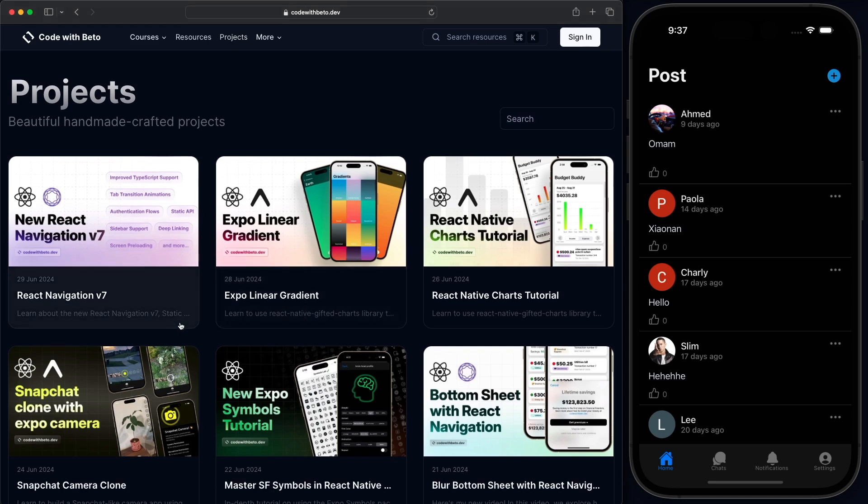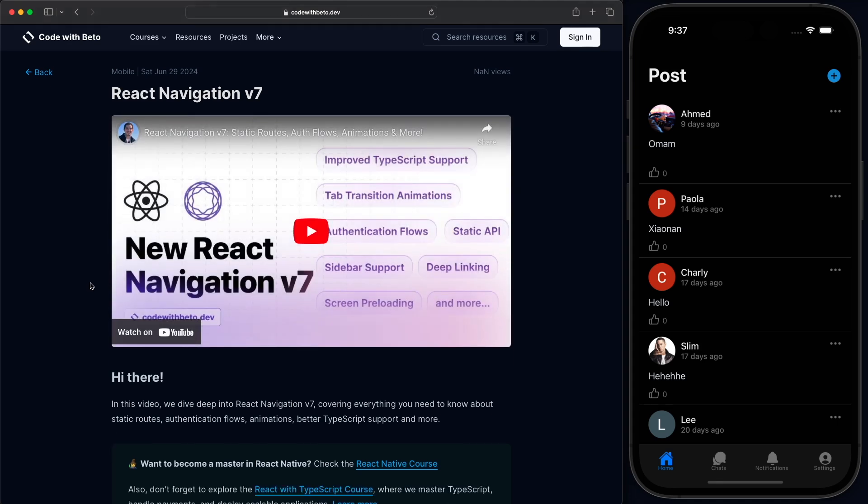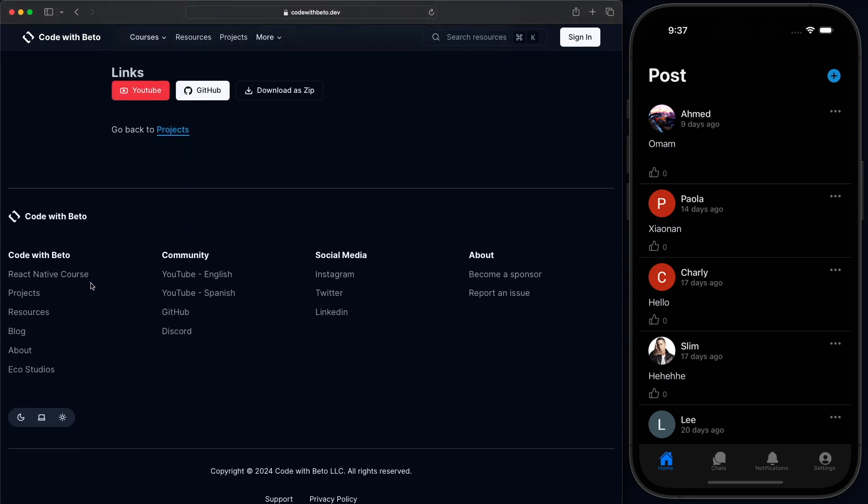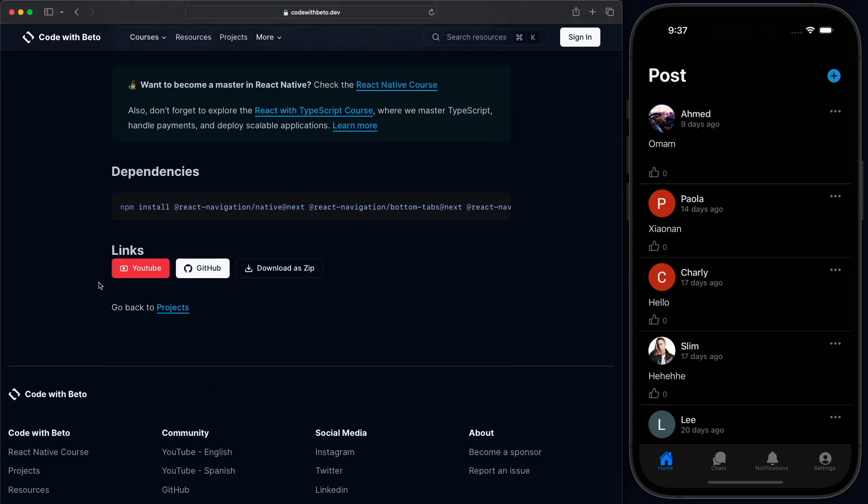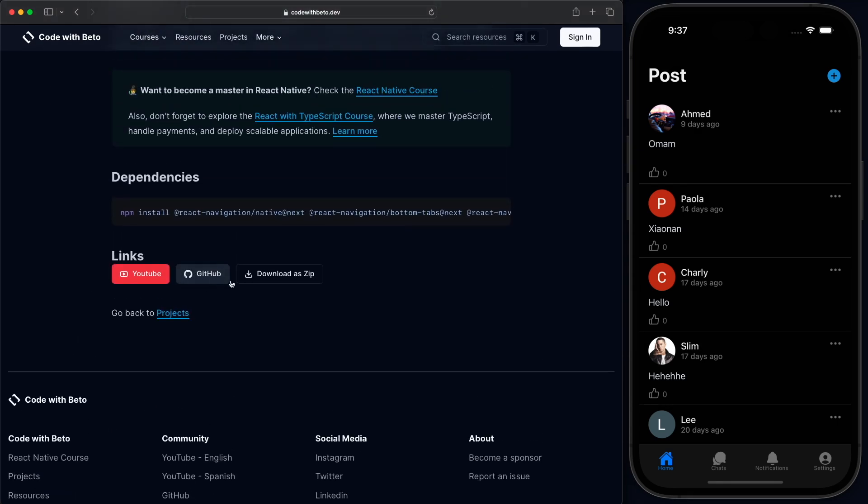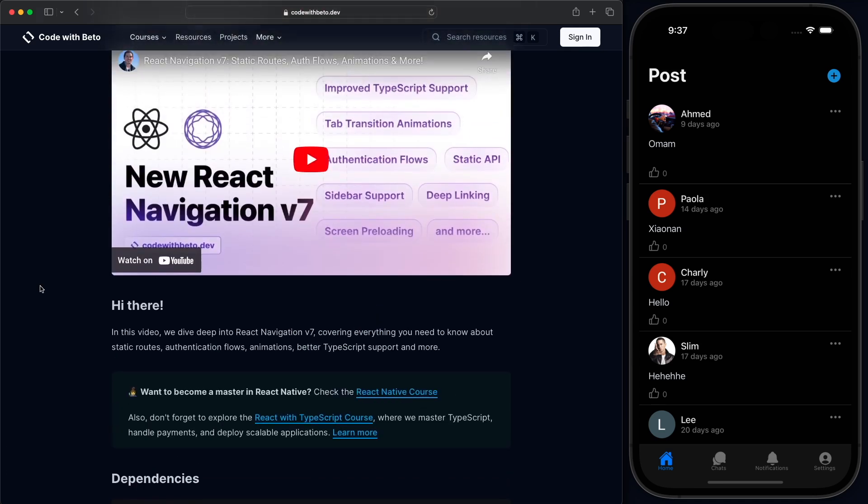Once you find a project that you are interested in, you can just click on it and then scroll down. And you'll find these links for GitHub or download as zip.